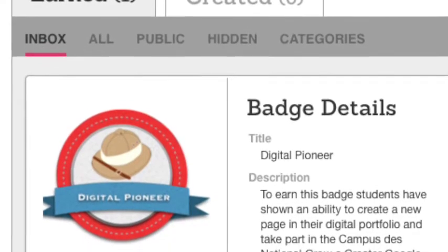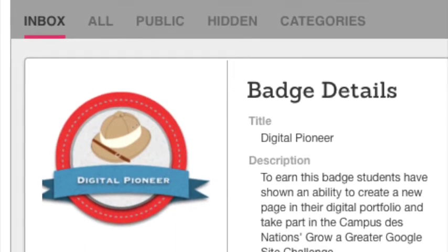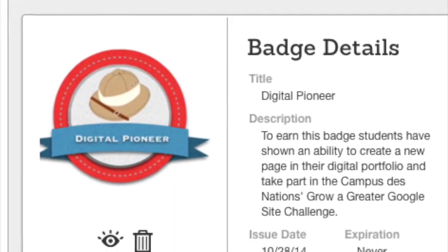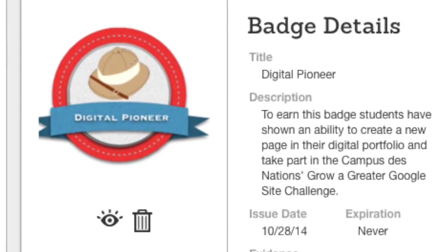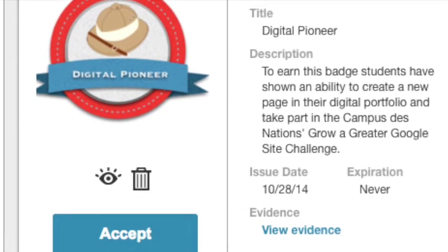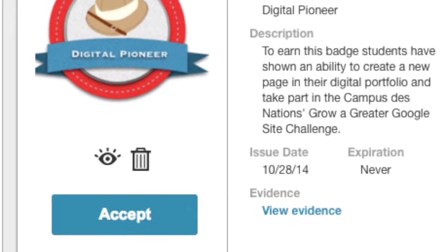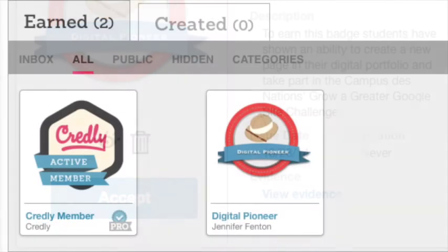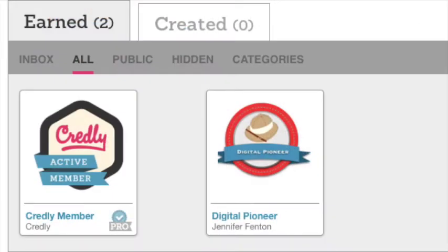And there you will see your new badge, the Digital Pioneer, in your dashboard. Click on the Accept button and this badge will go into your dashboard with all of your other badges.